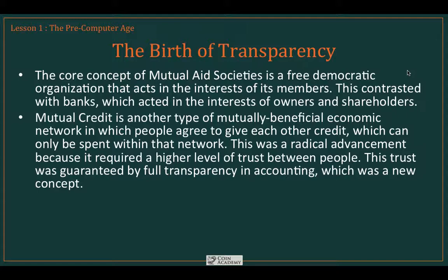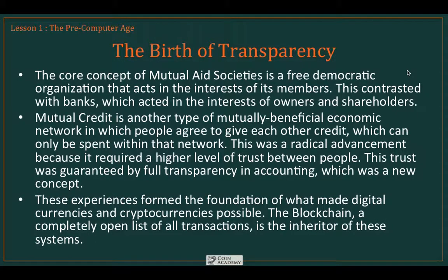This trust system was guaranteed by full transparency in accounting, which was a completely new concept. There had been no such demands placed upon the banks — the banks would never agree to it at this point in time. Mutual credit brought in transparency, and that was the revolution of mutual credit societies. These experiences really formed the foundation of what made digital currencies and cryptocurrencies possible. The blockchain is a completely open list of all transactions, and it's the literal inheritor of these early systems.